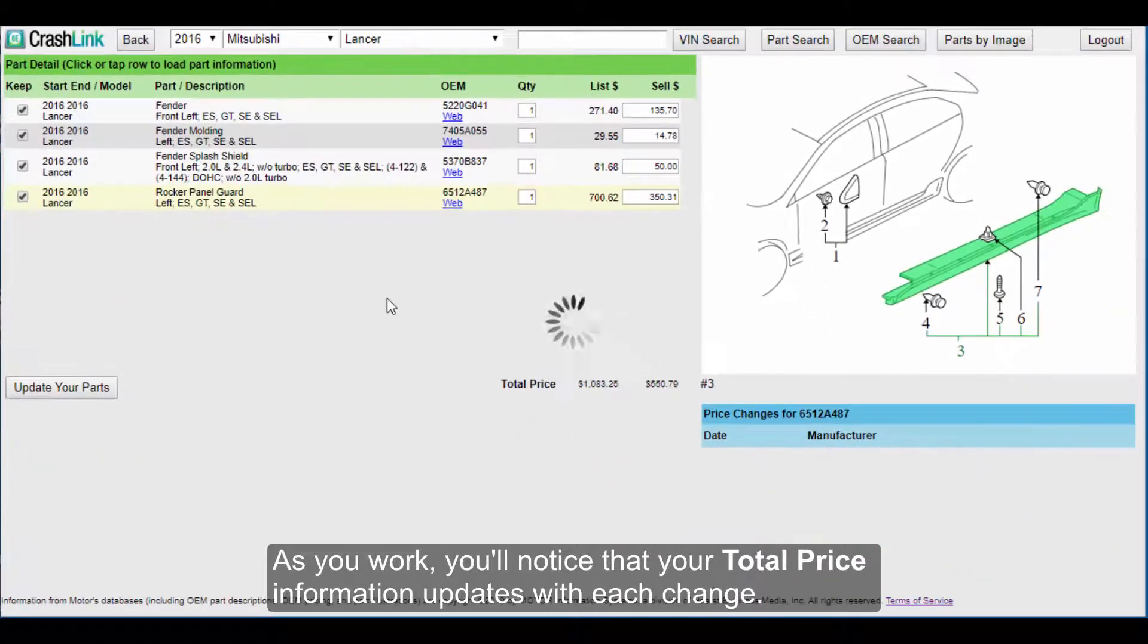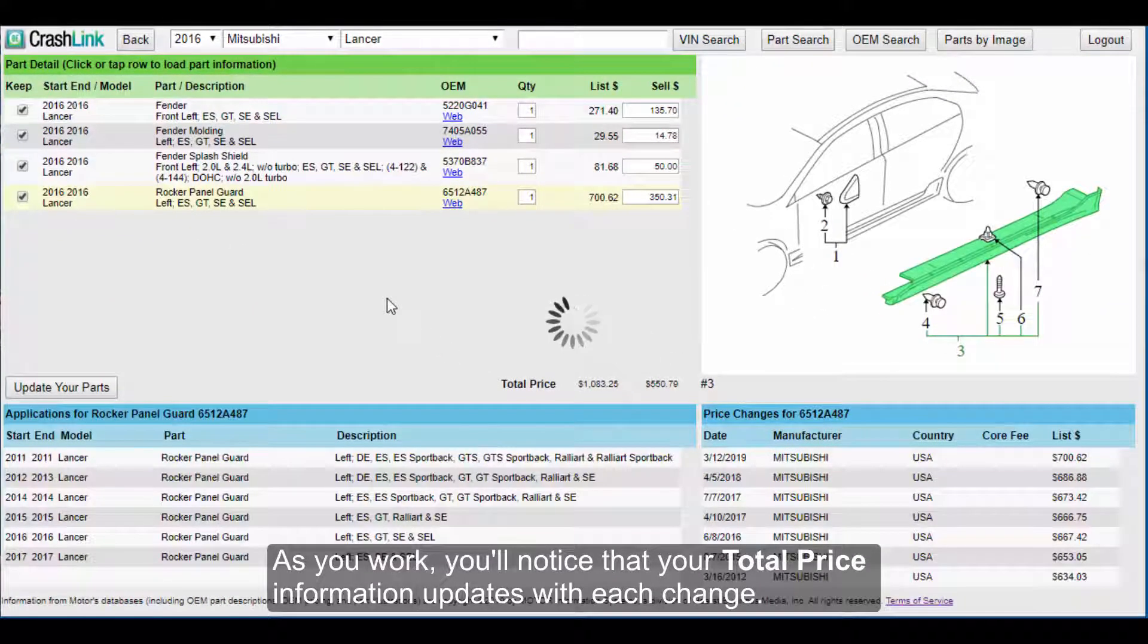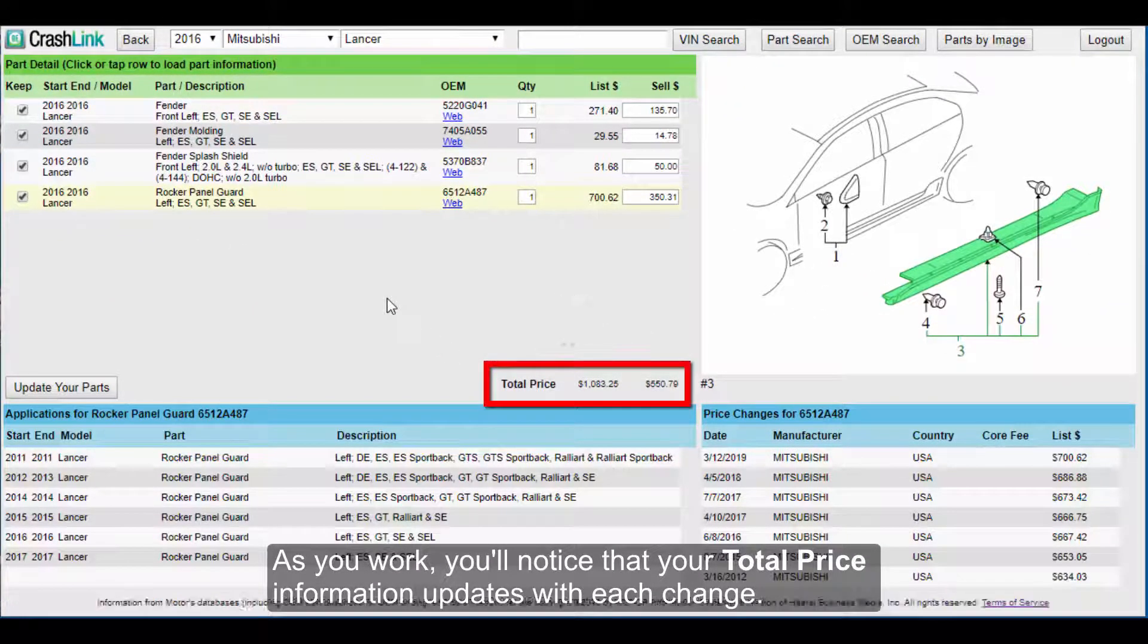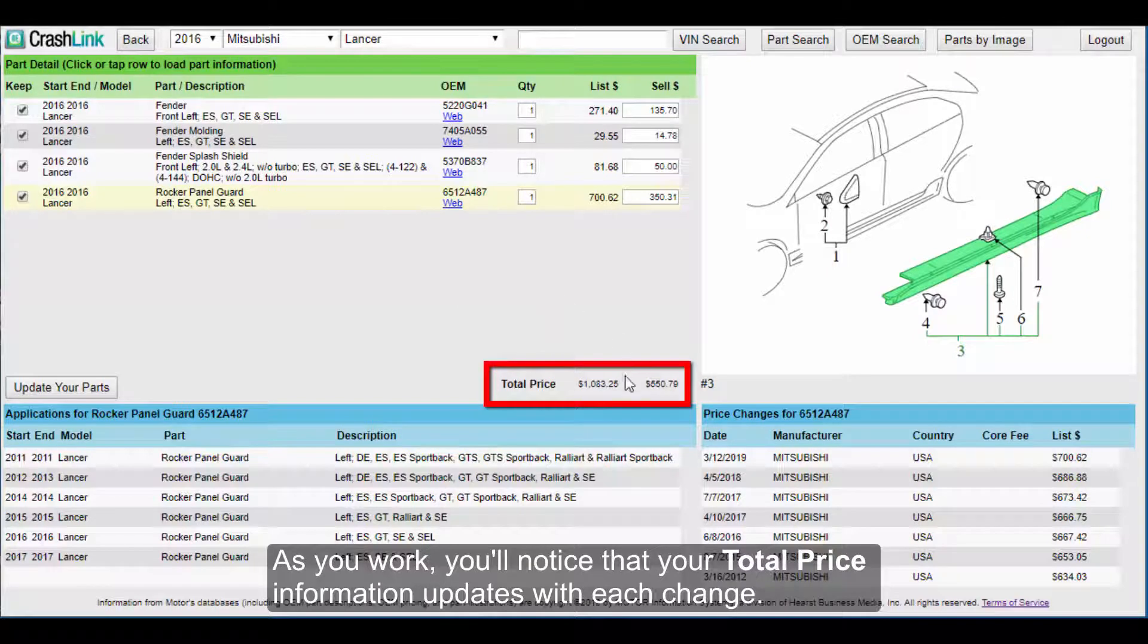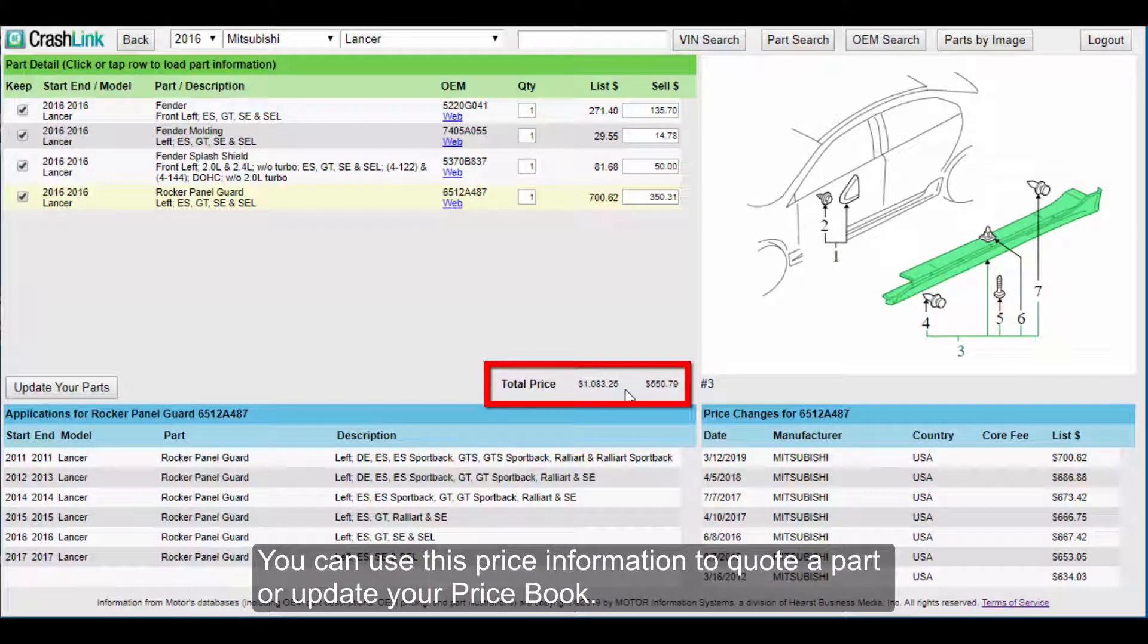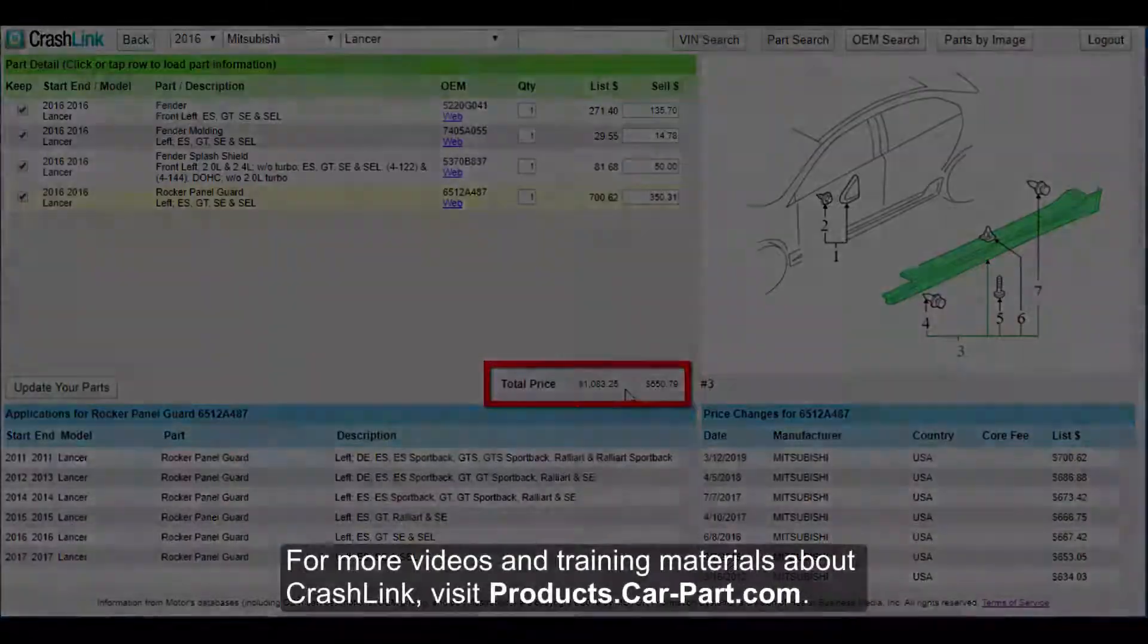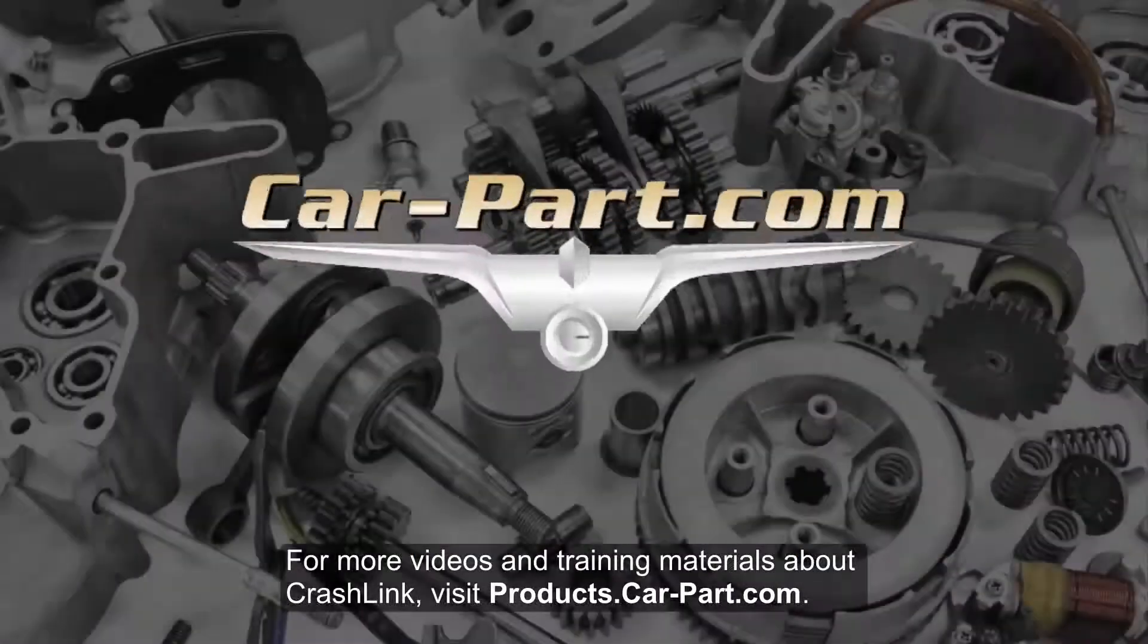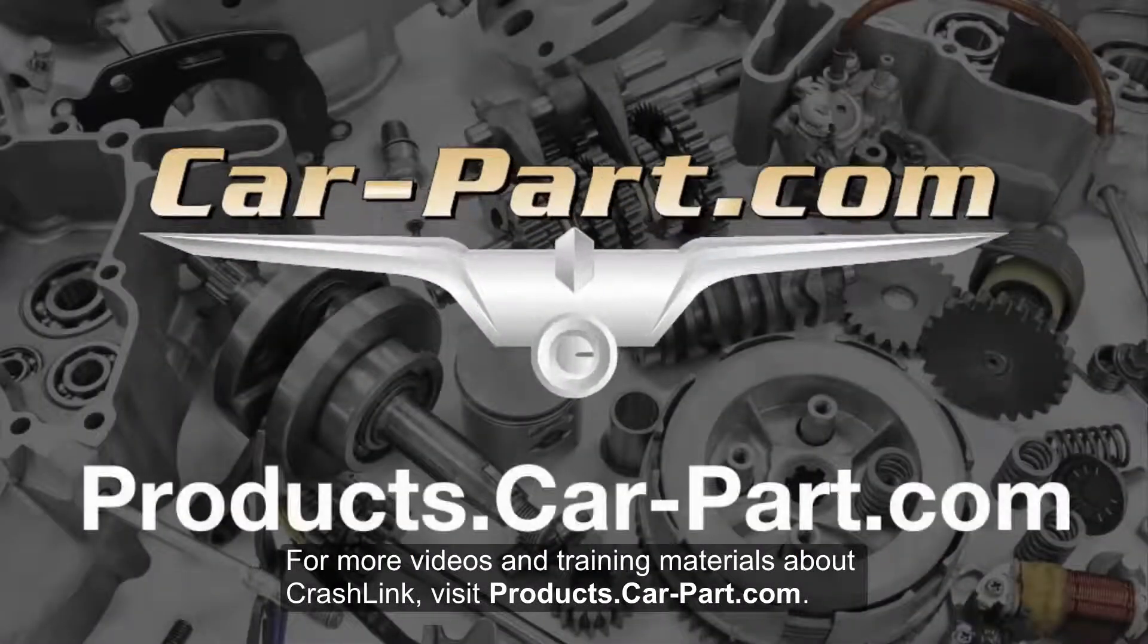As you work, you'll notice that your total price information updates with each change. You can use this price information to quote a part or update your price book.